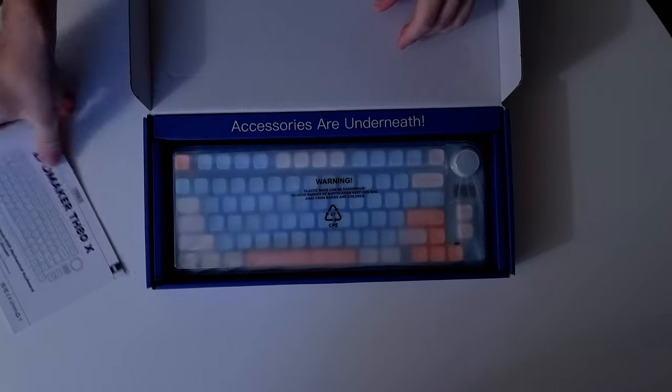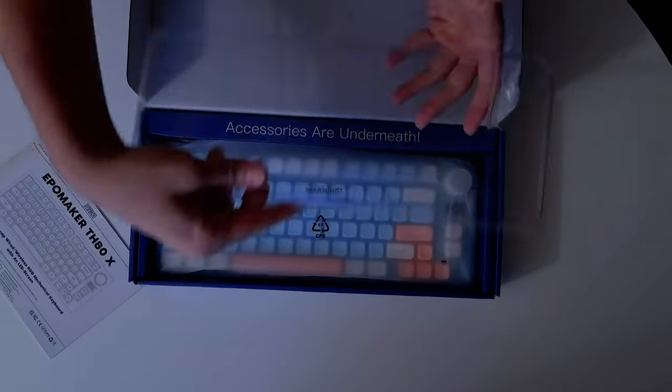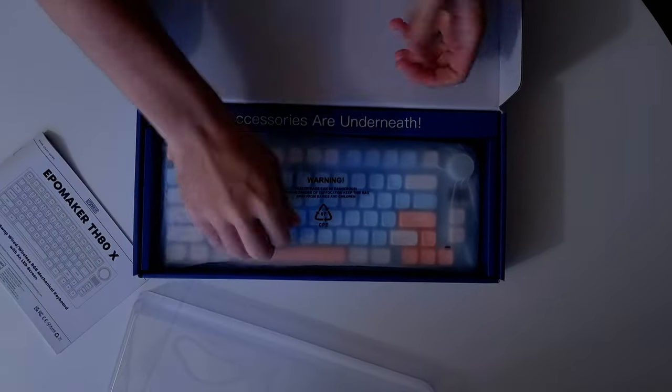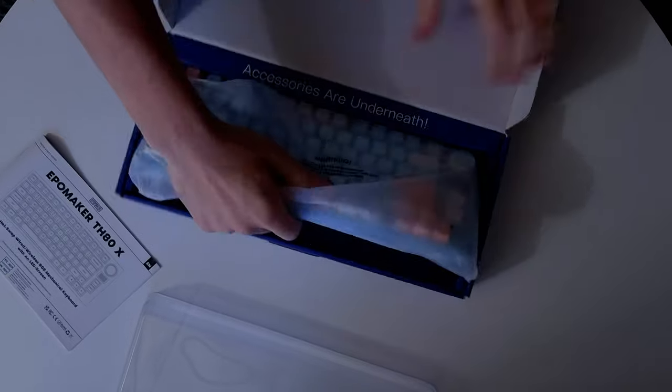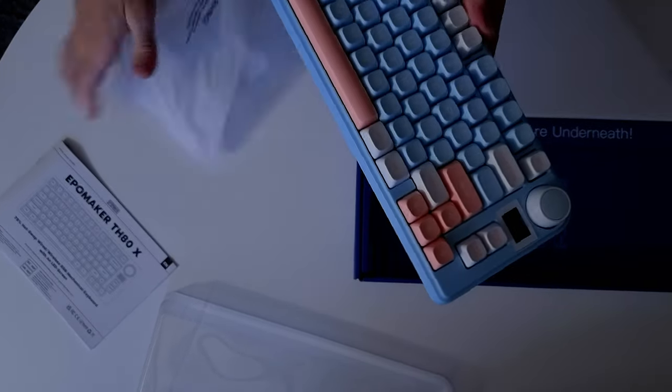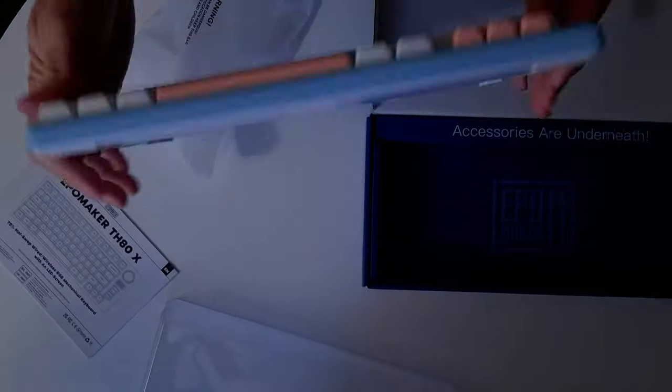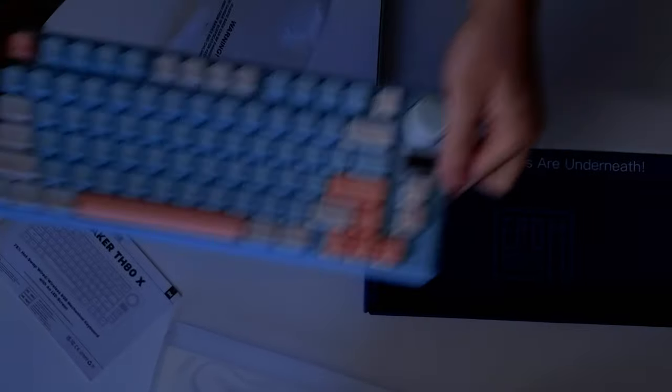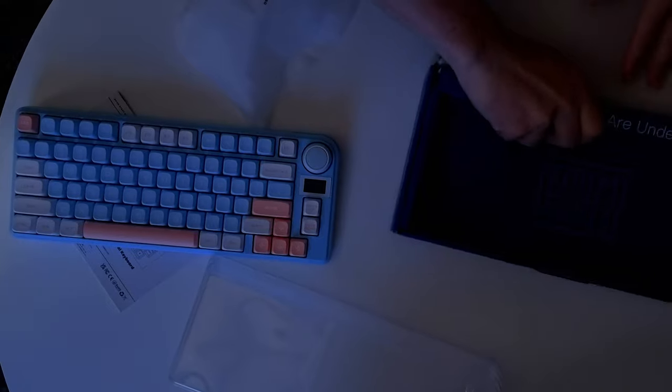So a pretty standard box, you have your cover there for the keyboard, some manual on how to use it. By the way, a very short manual because it's super easy to use this keyboard.